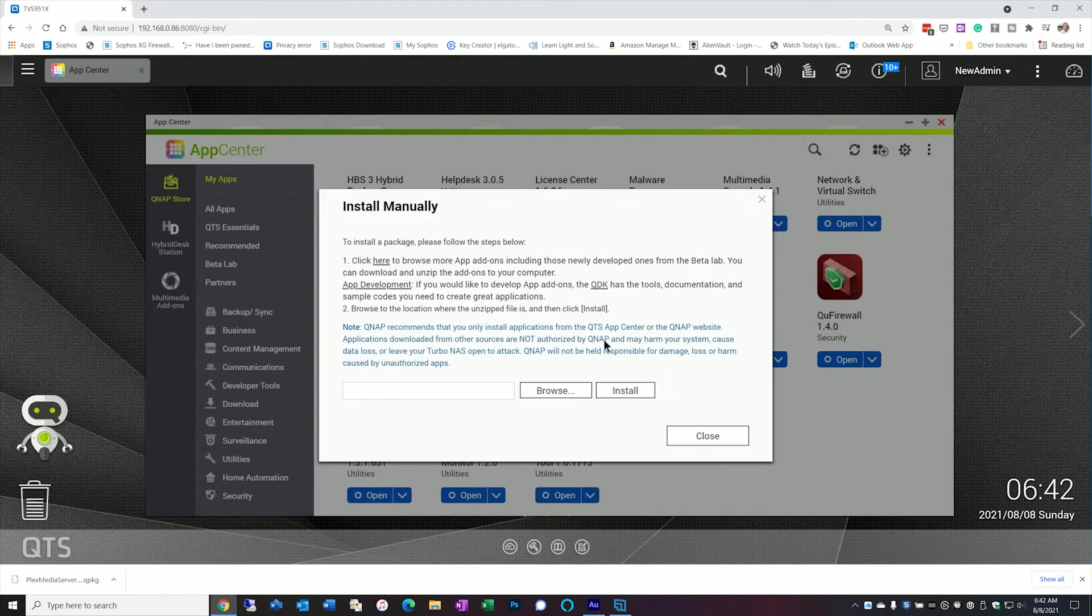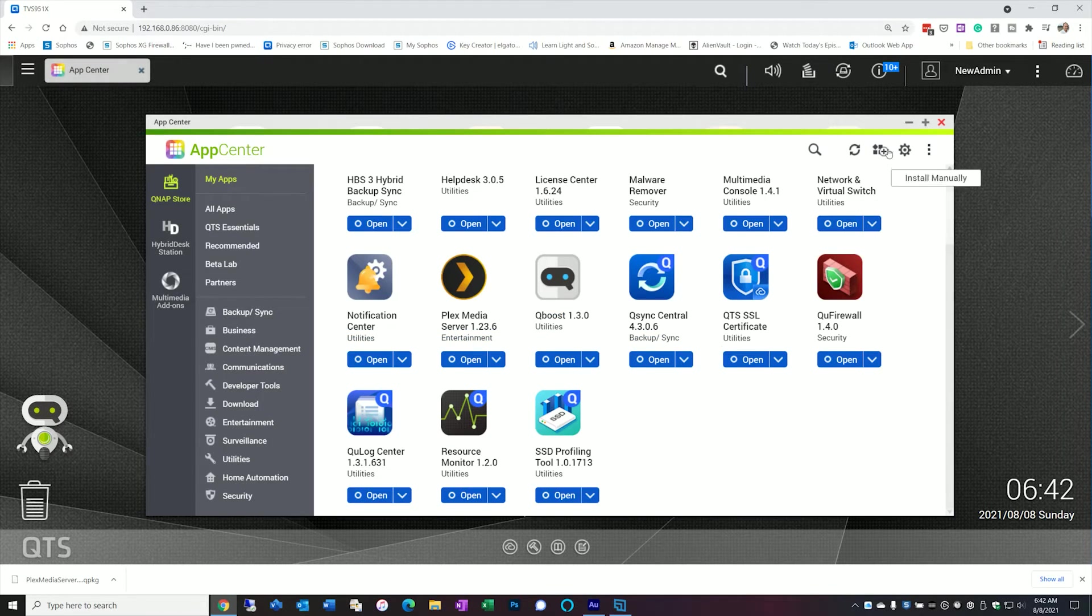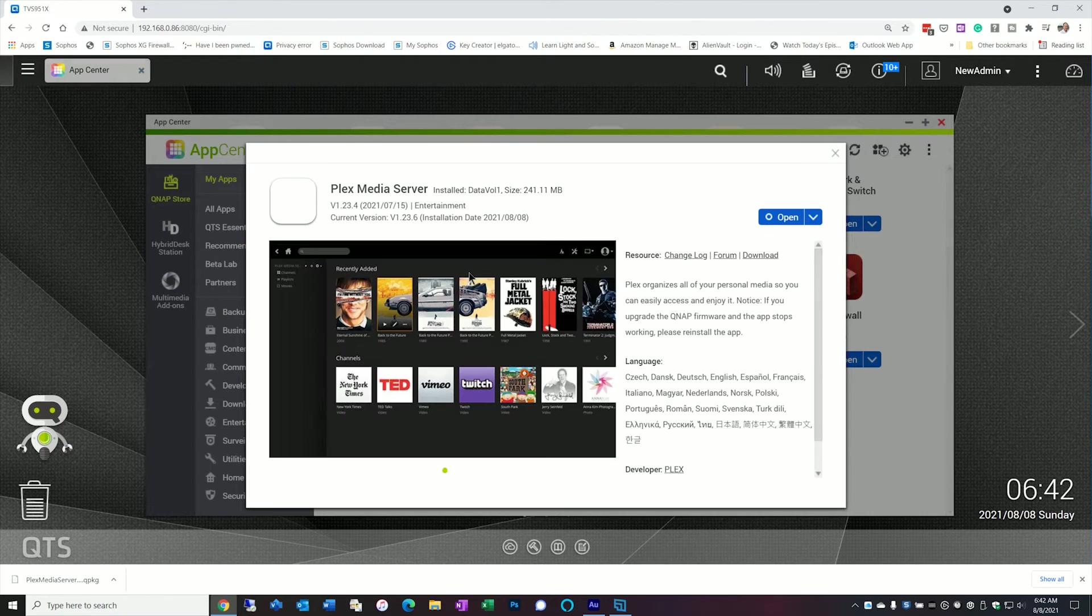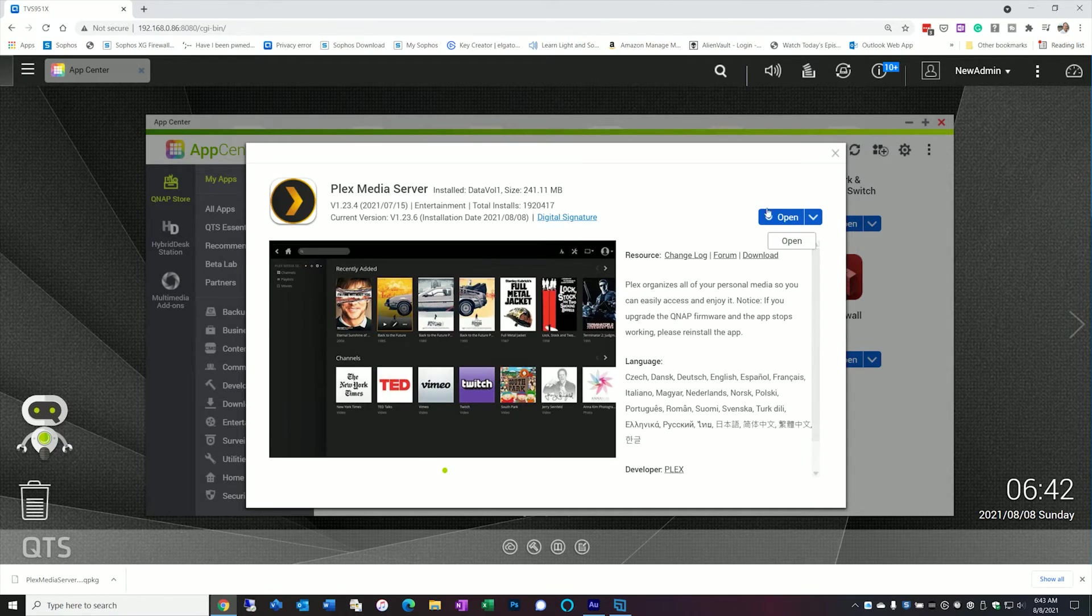So it says it's ready to use. Click OK. We'll close this up here. And let's go back to Plex. OK. So now let's do some performance testing and see how that works out.